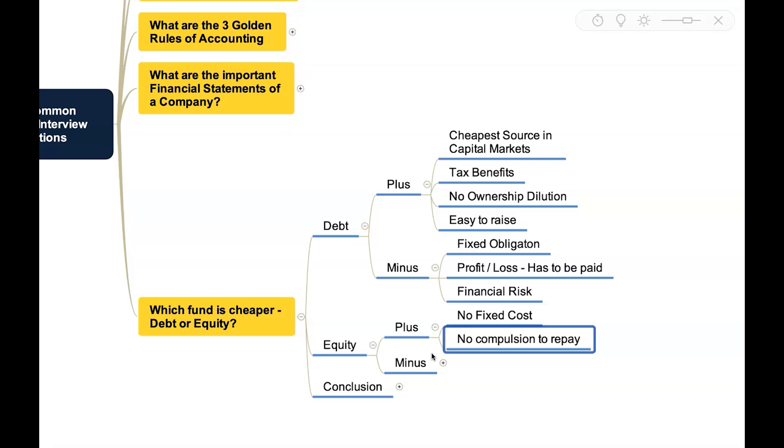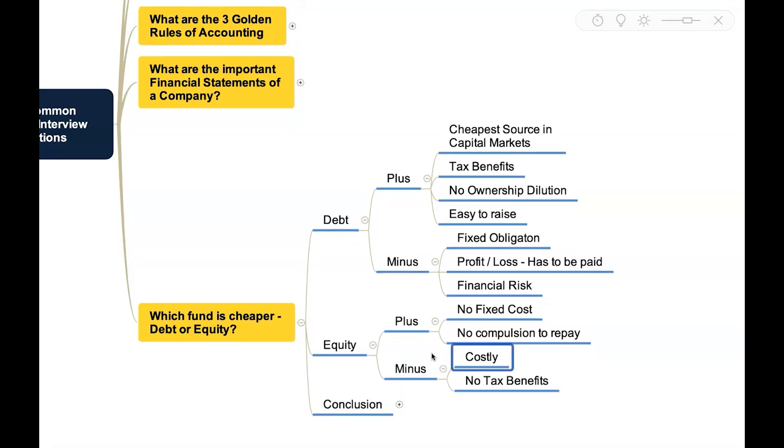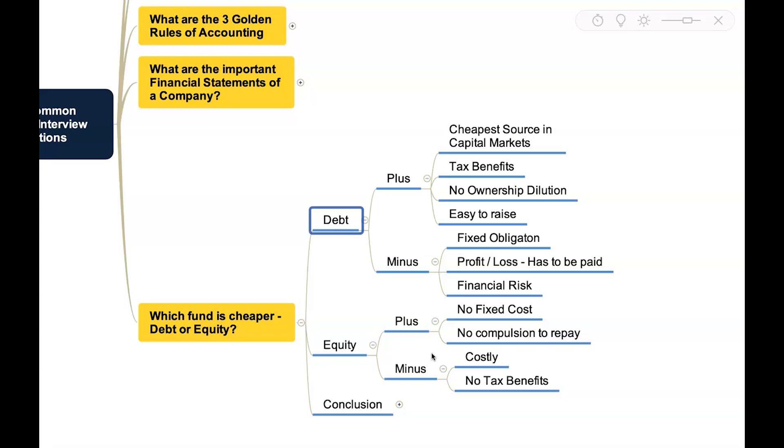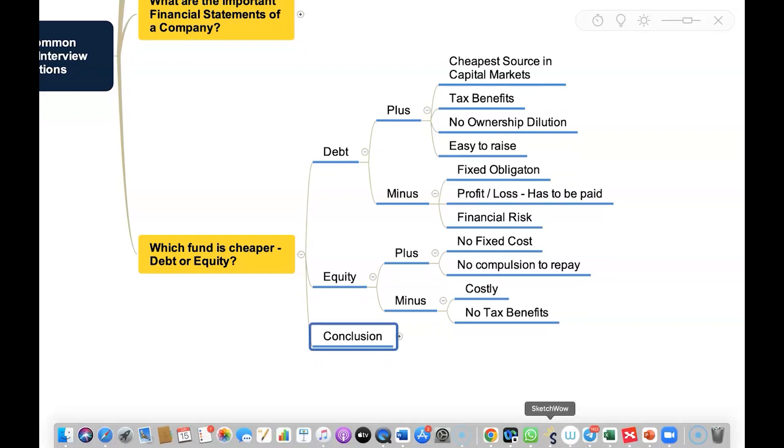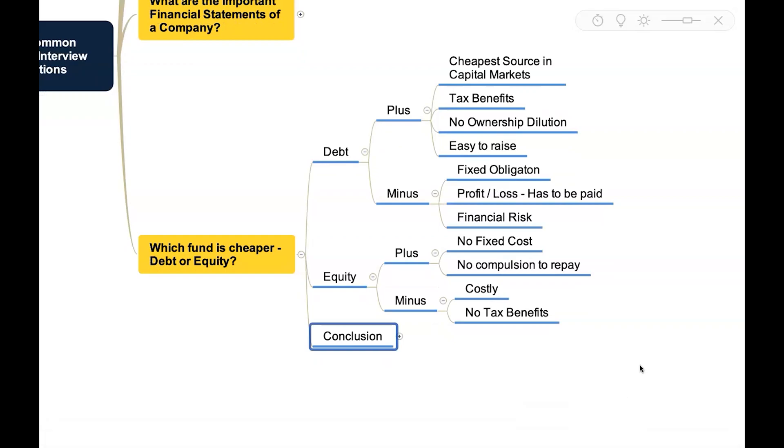These are all the advantages of equity, but on the minus side equity is very costly and there is no tax benefit for that entity because of equity. Okay, now we have analyzed both debt and equity, now let's come to a conclusion which is cheaper.